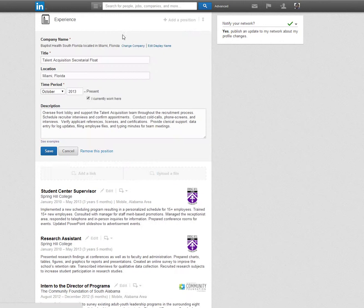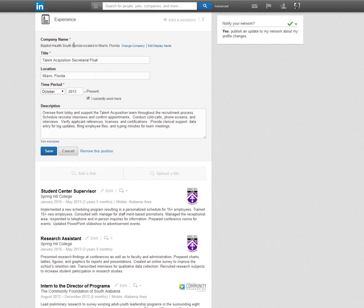While editing each section you are able to add the company name, your title, the dates you worked with the company, and a description of your job tasks and accomplishments. Once you type in your company name, you'll notice that a logo auto populates for companies recognized by LinkedIn.